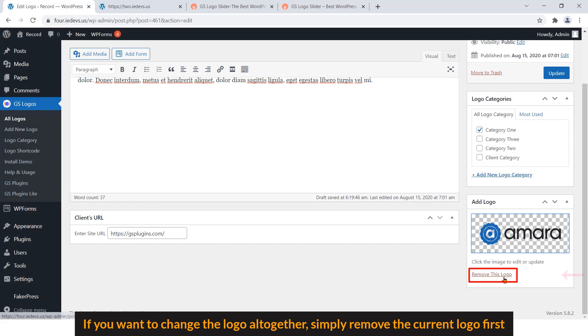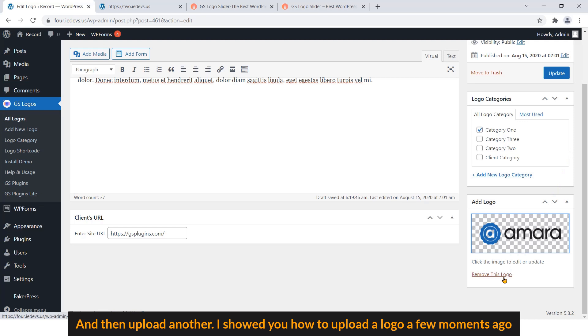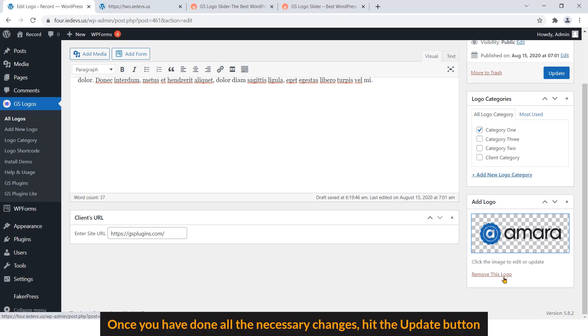And then upload another logo. Once you have done all the necessary changes, hit the Update button.